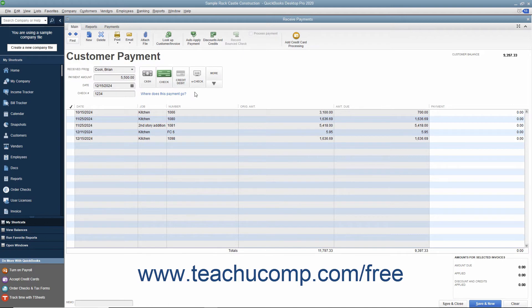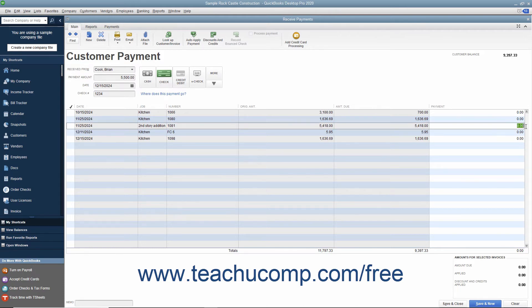In the listing of unpaid invoices, you can click into the white rightmost column and change the amount applied to the desired invoice by typing the partial payment amount.